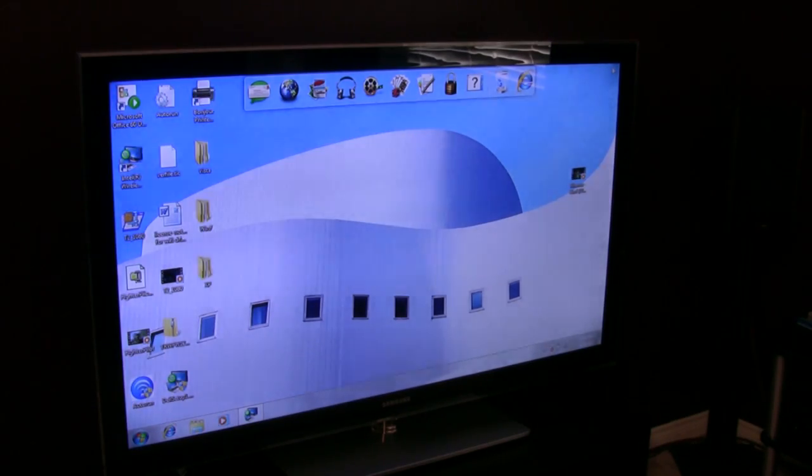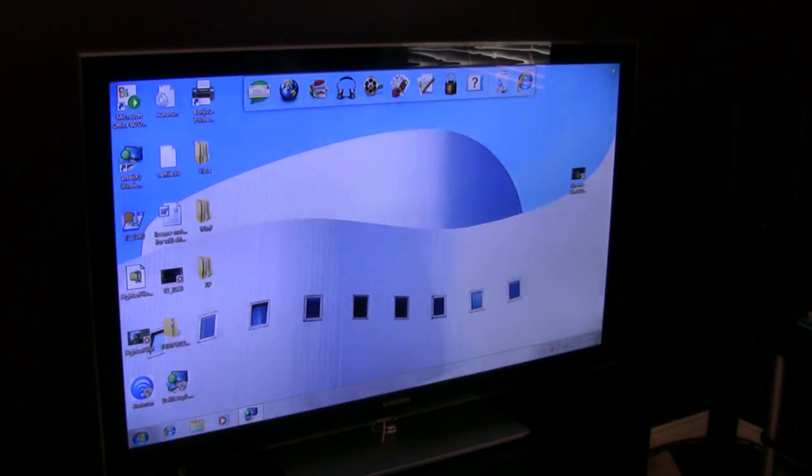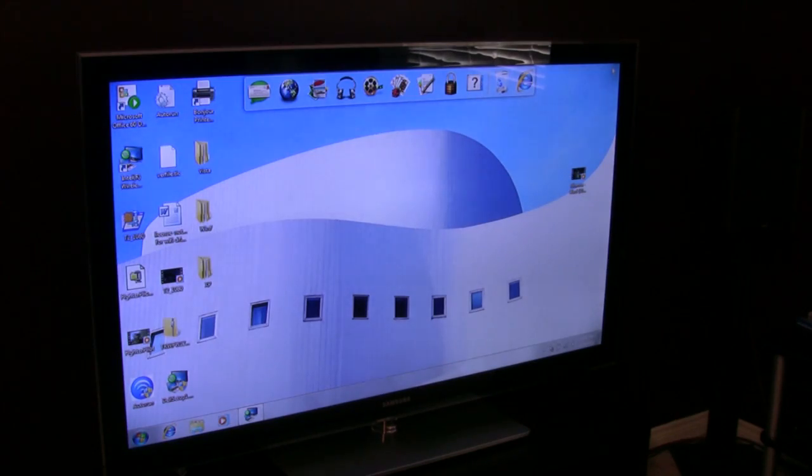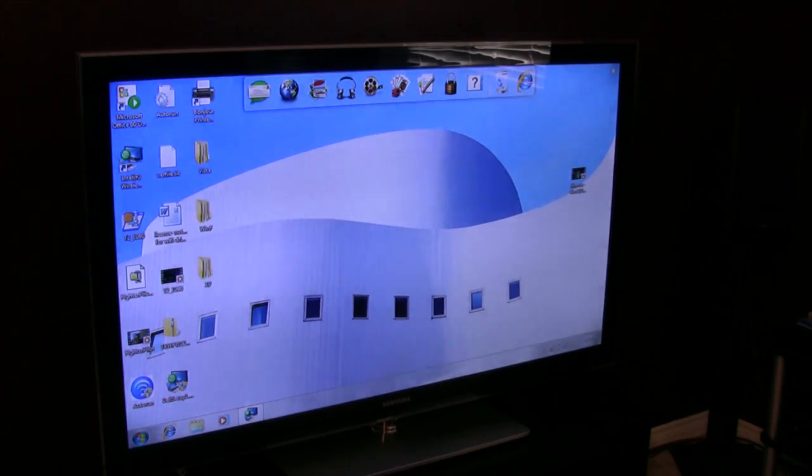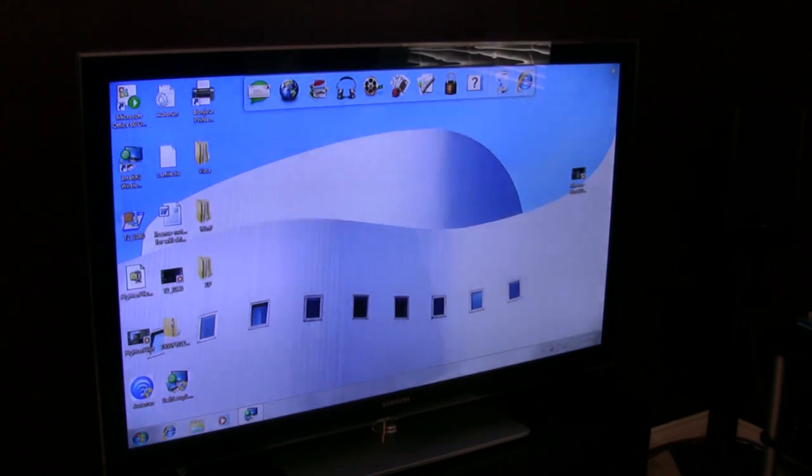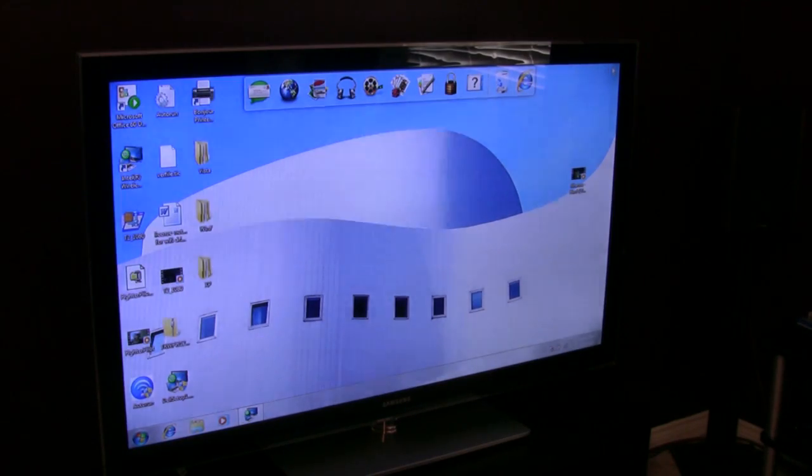Probably not going to replace an HTPC or anything, but if you're doing presentations, or you're just watching the occasional television show on Hulu or something, this is fine. For a first-generation technology, impressive.